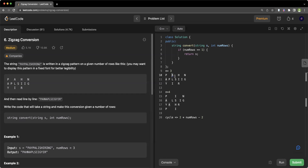We increment by the cycle value to get the next character in the same row. For example, with 4 rows and cycle 6: 'P' is at index 0, add 6 to get index 6, add 6 again for the next. However, middle rows have characters that appear between the main cycle positions — like 'L' being skipped — so we need a second formula to include those middle characters.